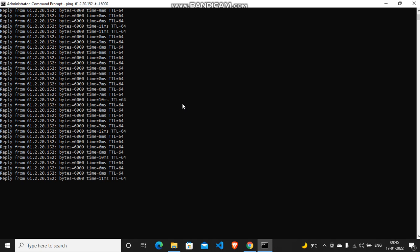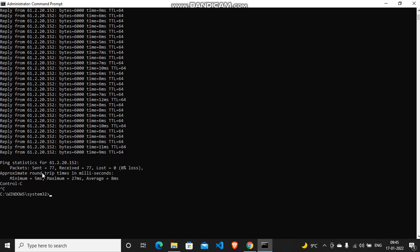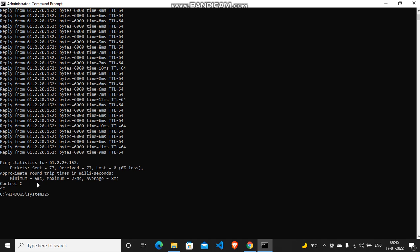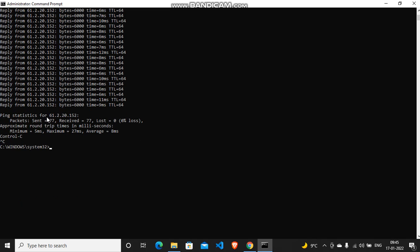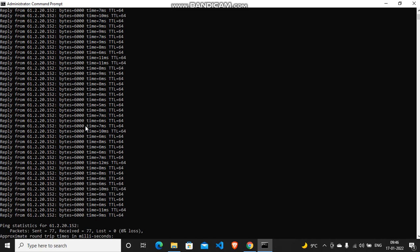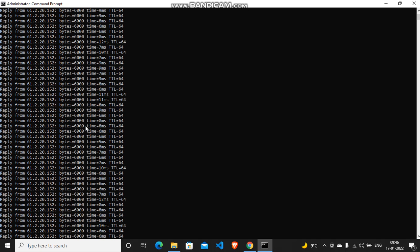So for terminating it, you just got to press ctrl plus C together and it's done. Here you can see that it's basically a summary of the whole process. The minimum time it took was five milliseconds, maximum time it took was 27 milliseconds. Packets sent were 77, received 77. So you can see these are only 77 packets, so it will take a lot of time to send 5923 packets more.